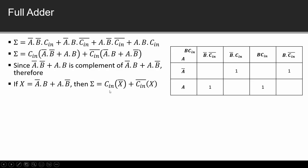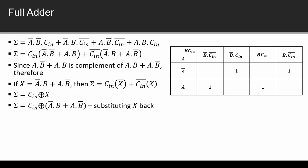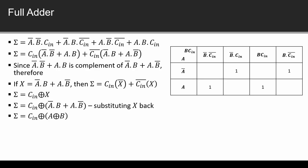We have assumed X and here our equation changes to C_in X bar plus C_in bar X. Now if we see this, this is A XOR B which is X. So we substitute X and we will substitute X again as A XOR B. Again if we see this then this is an exclusive OR. So finally we have sum equals C_in XOR A XOR B. So this is our equation for sum.